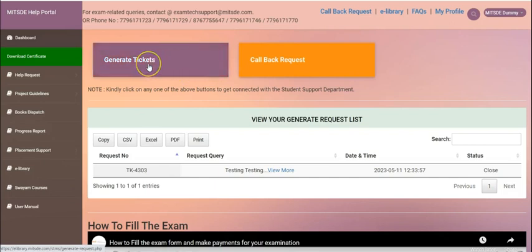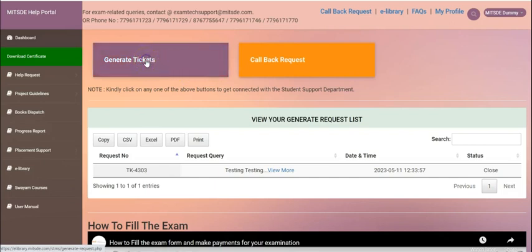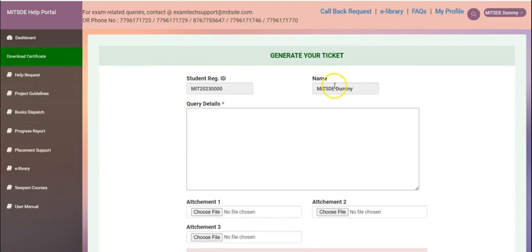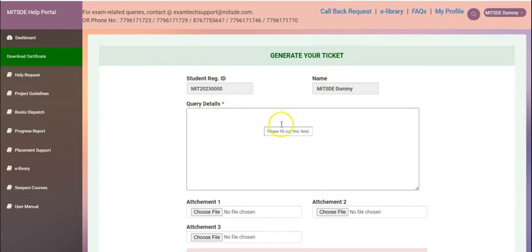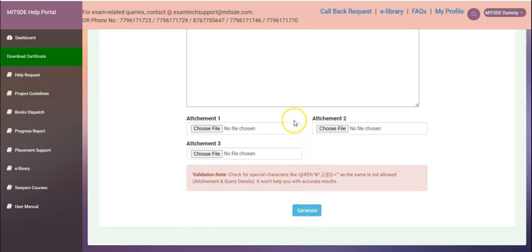To generate a ticket, you can simply click over here. Your reg ID is your registration ID, your name, the query in detail, and below you can click this generate option for submitting the ticket.